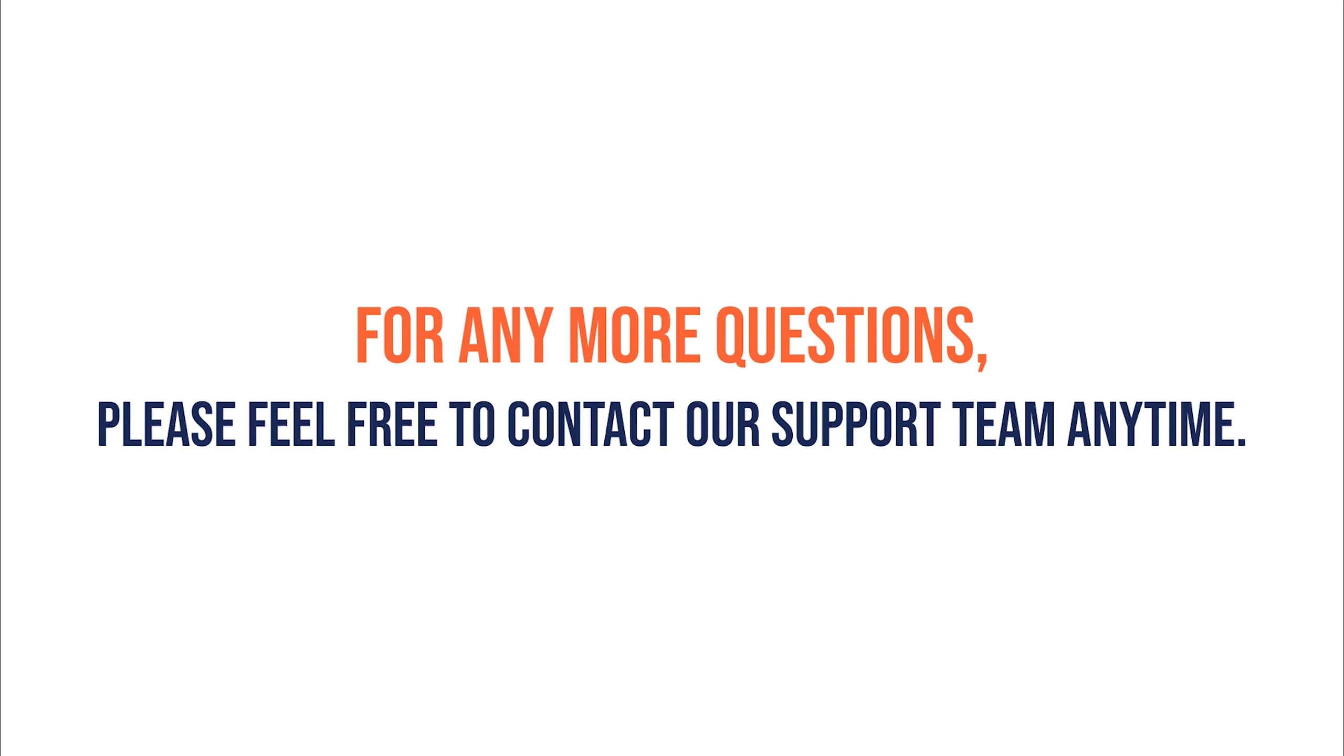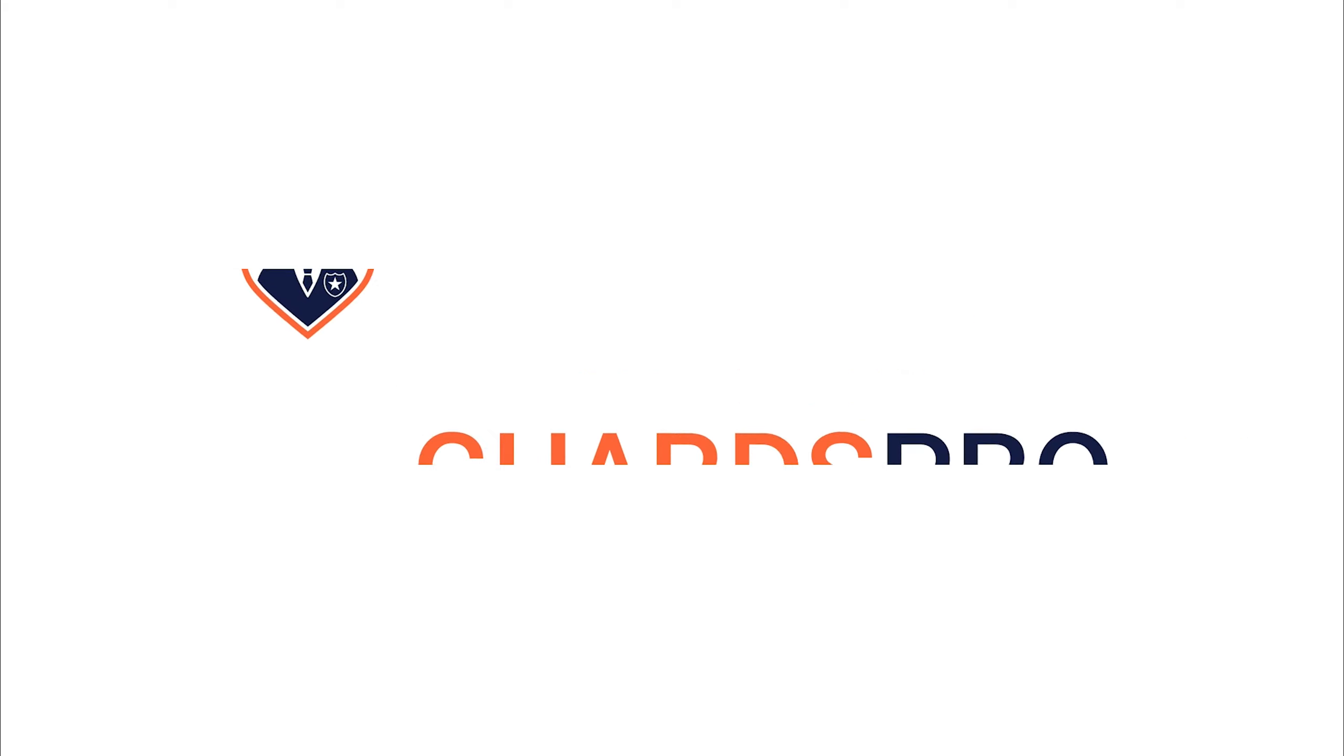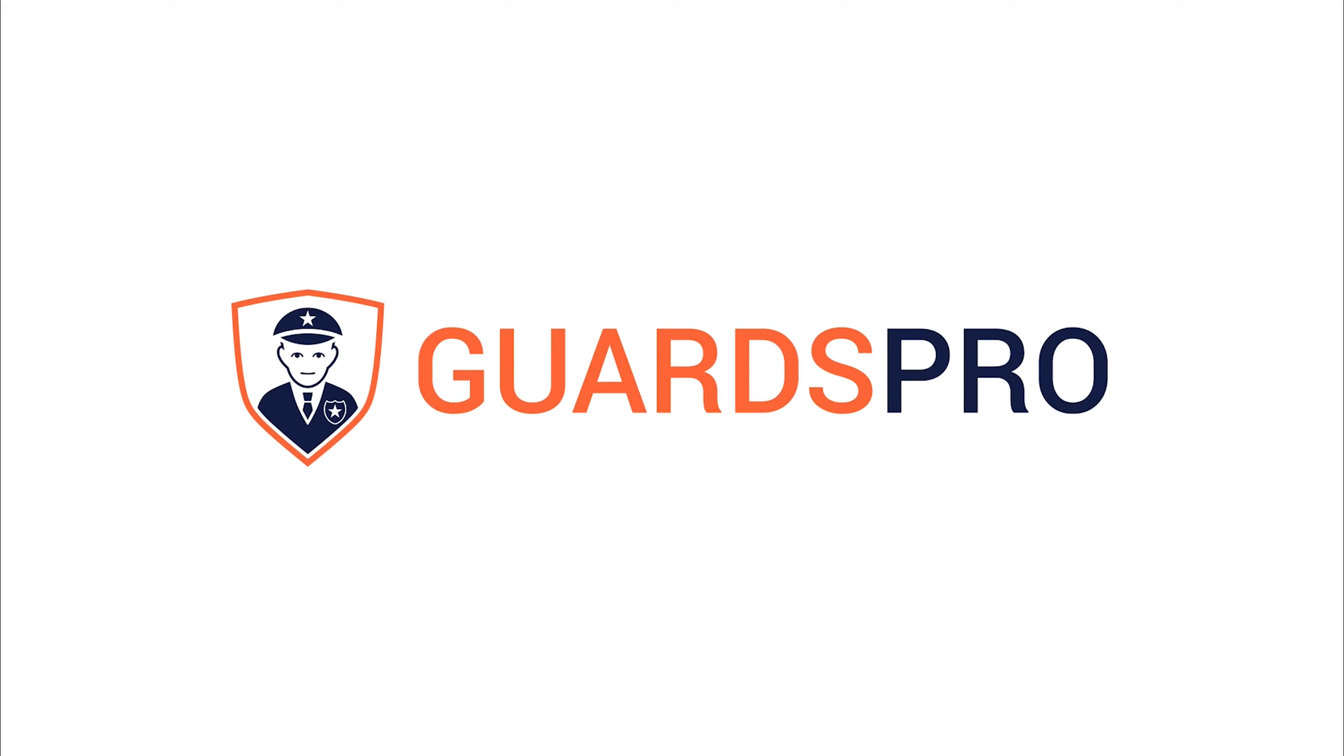If you have any more questions, please feel free to contact our support team anytime. GuardsPro, number one security patrol solution.